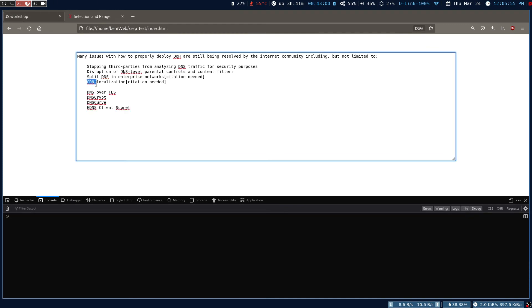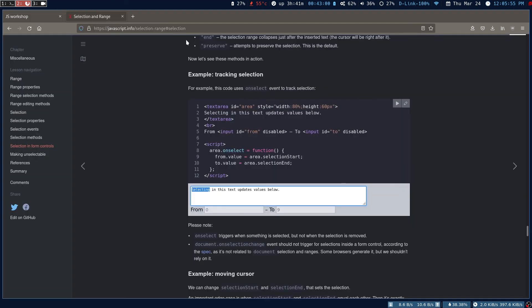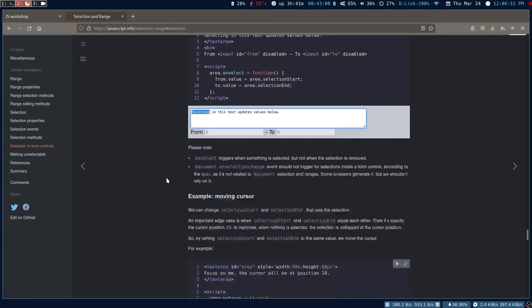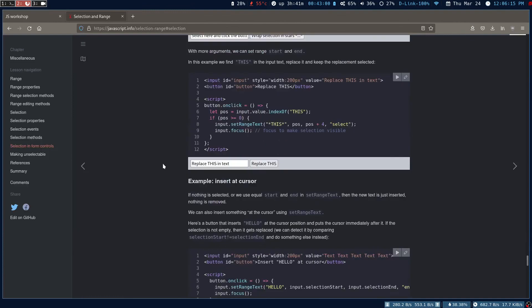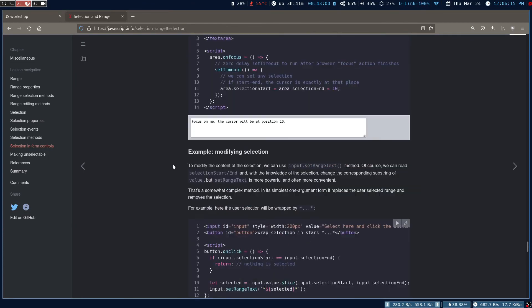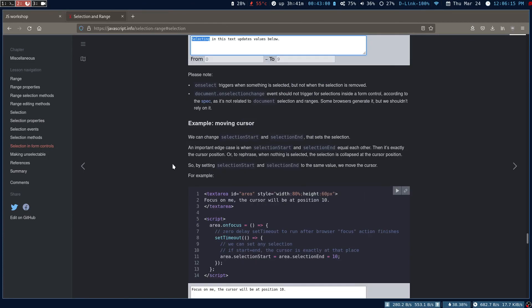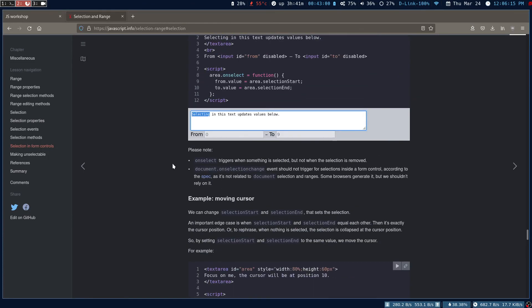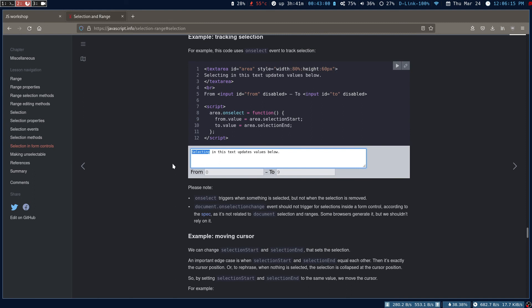And yes, this is how we can get the selected text from the text area by using the Selection API. I provided the docs link in the description. There are many detailed ways of doing the same in different ways. You can read through that. So that's it, thank you all for watching. I hope you find this helpful, and we'll catch you guys in the next video.